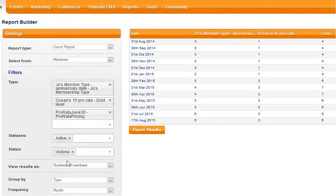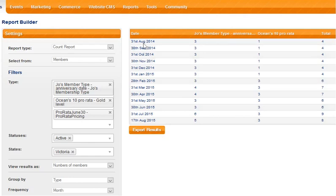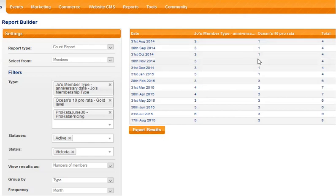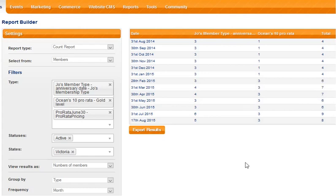So every time you run the report you're getting fresh results as of the data in your database today regardless of when you saved the report. So here's our list of dates and we can see how many members I have for my first membership type versus my second and what my total membership type listing is. So that's the first report date.